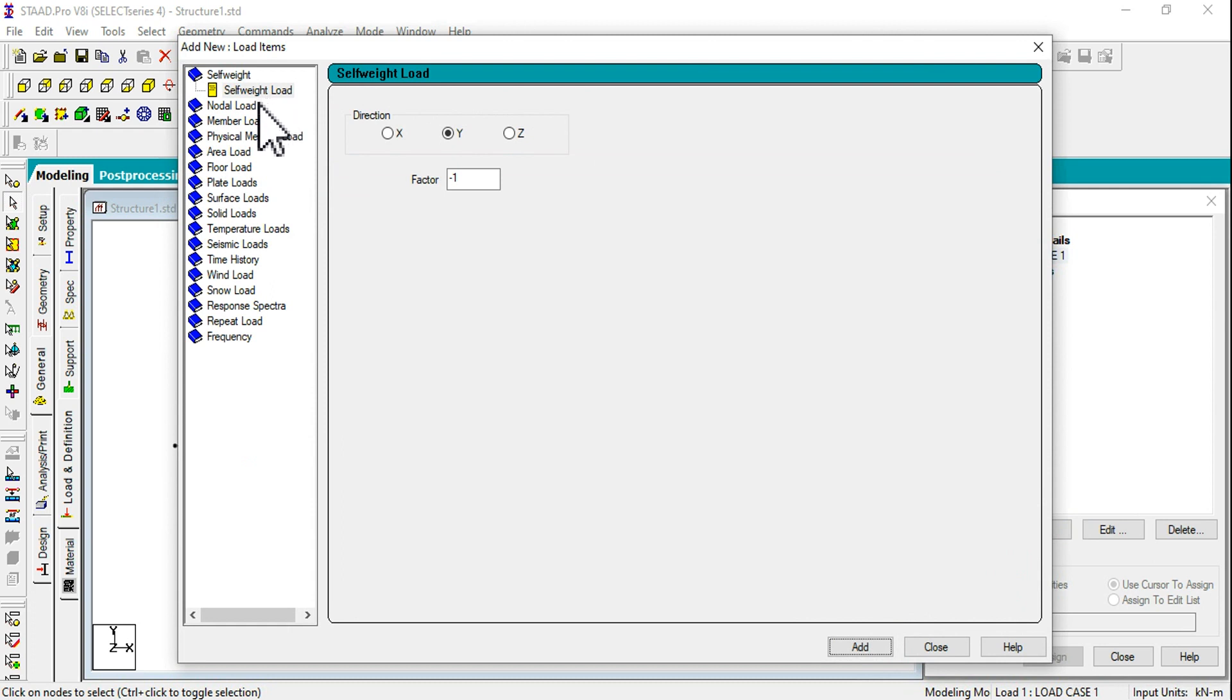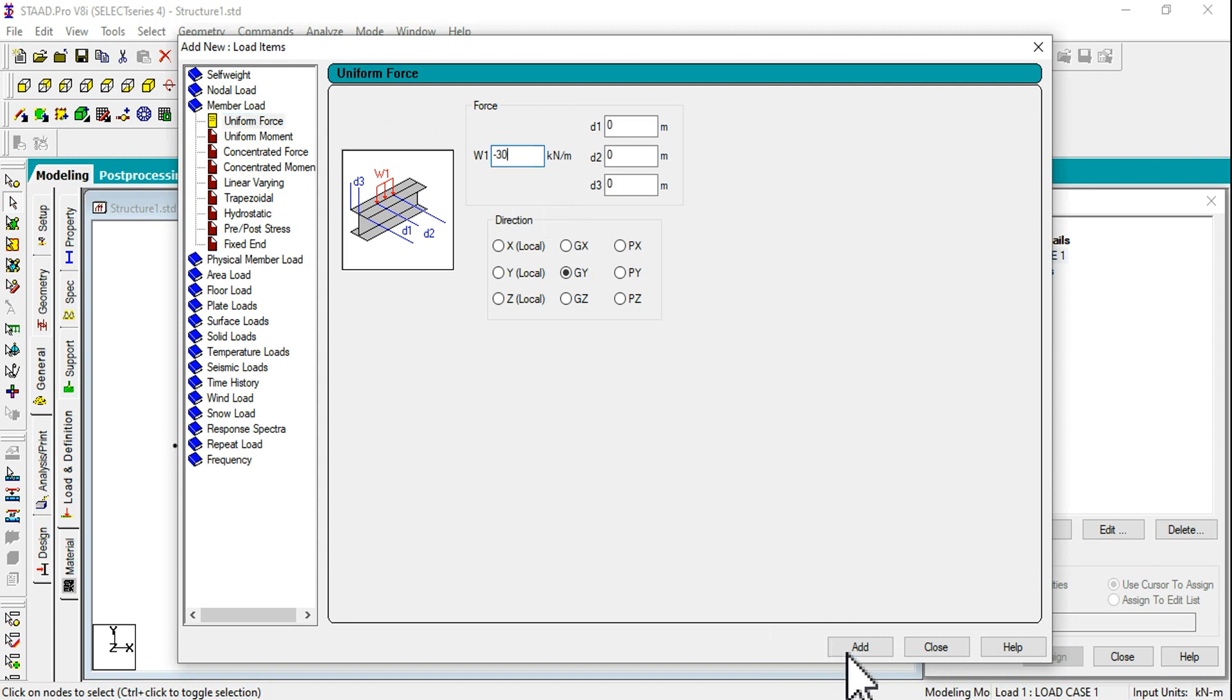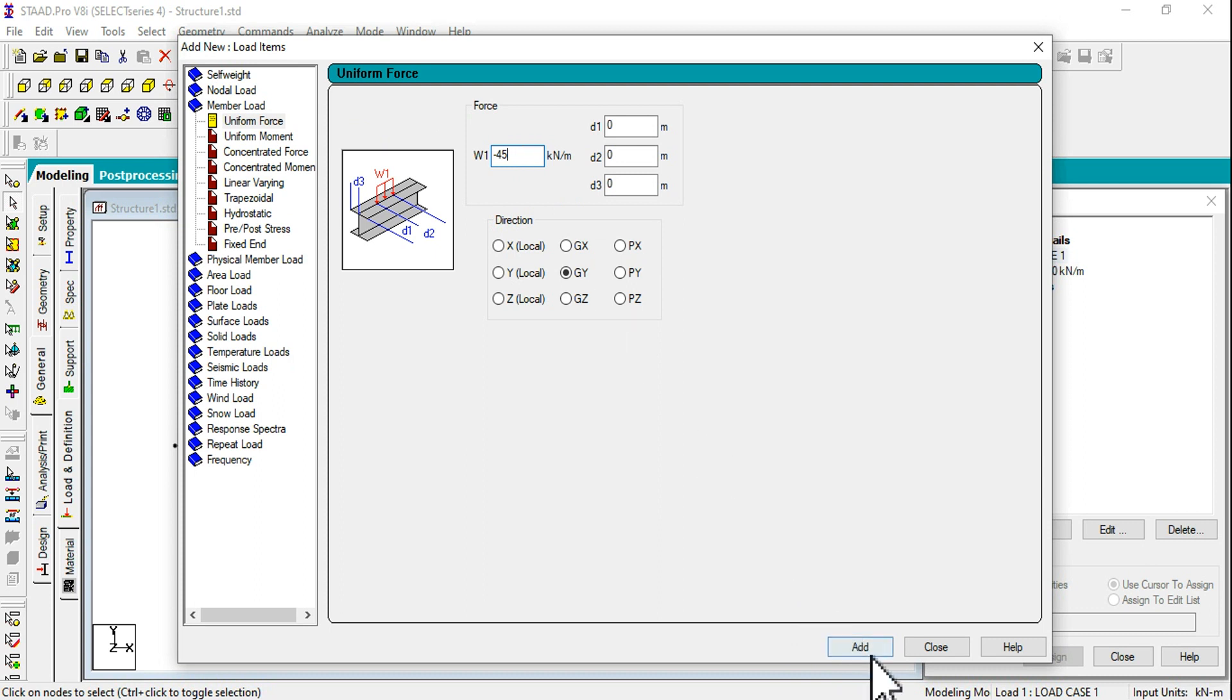Going to Member Load. We have Uniform Force. First one is minus 30, so minus 30, Add. Another one is minus 45. We are indicating minus since the load is applying towards negative Y direction. Add and Close.